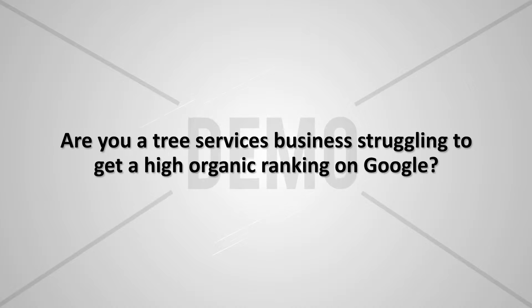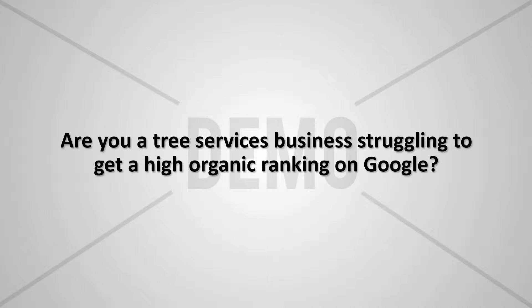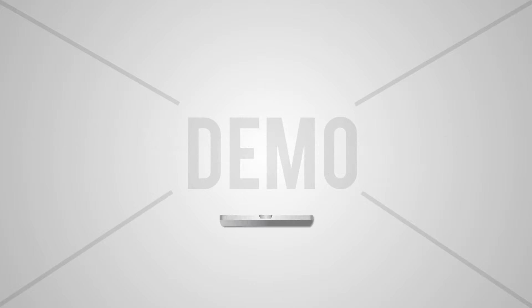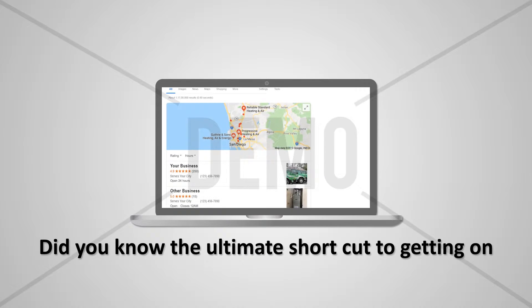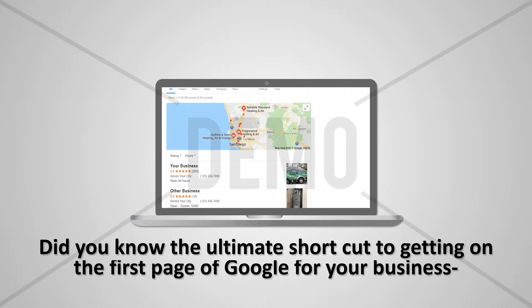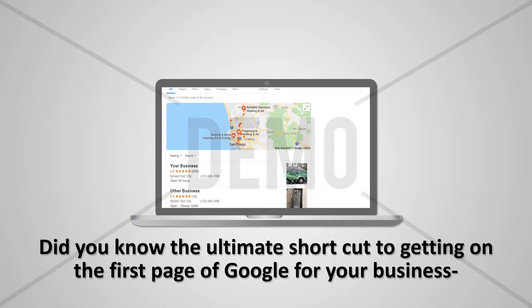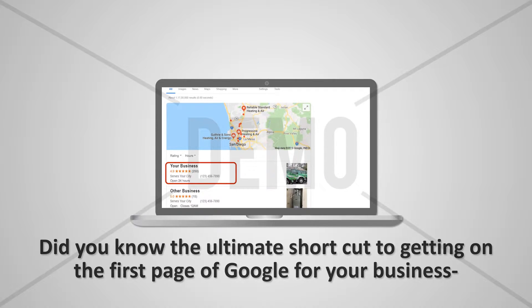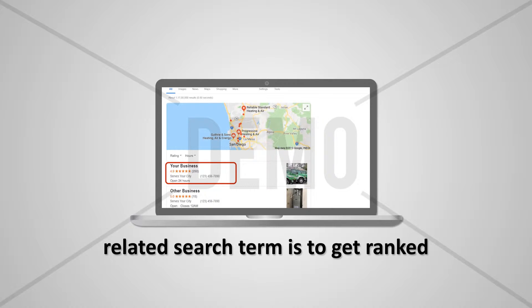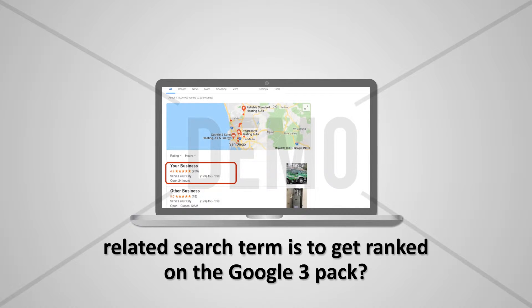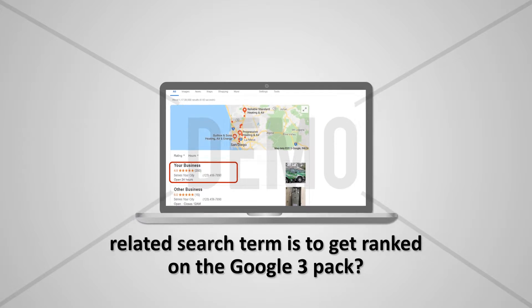Are you a tree services business struggling to get a high organic ranking on Google? Did you know the ultimate shortcut to getting on the first page of Google for your business-related search term is to get ranked on the Google 3-pack?